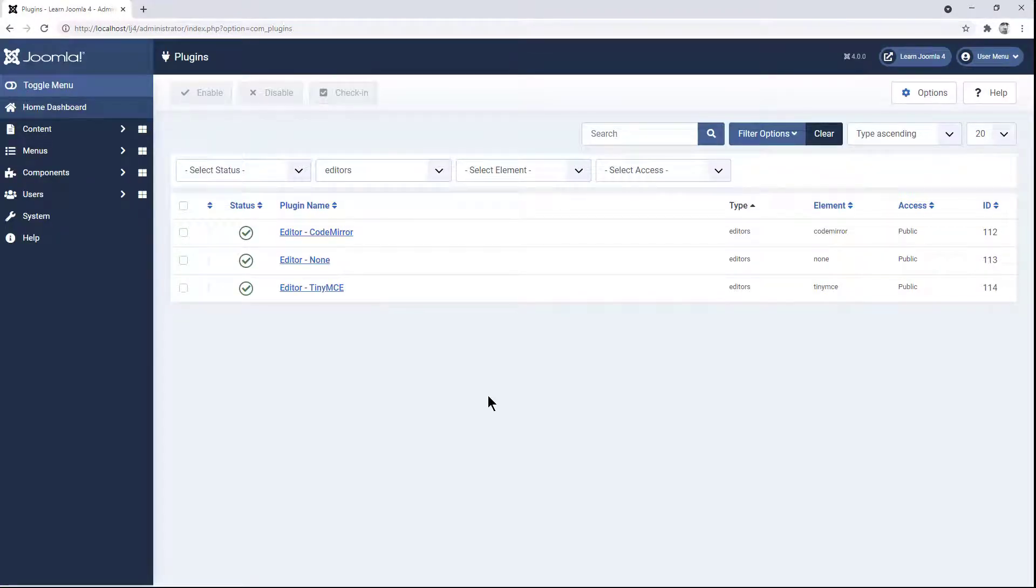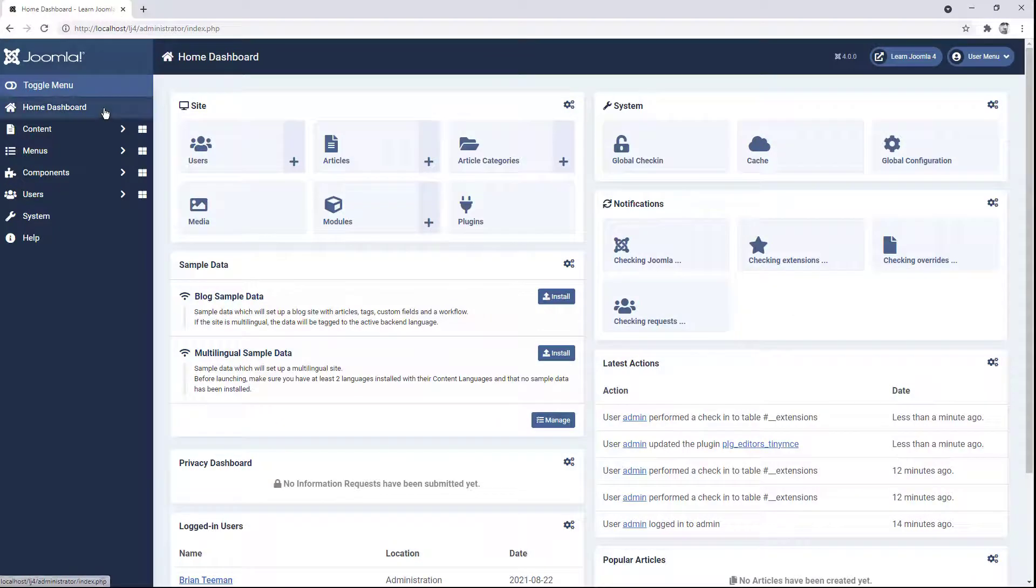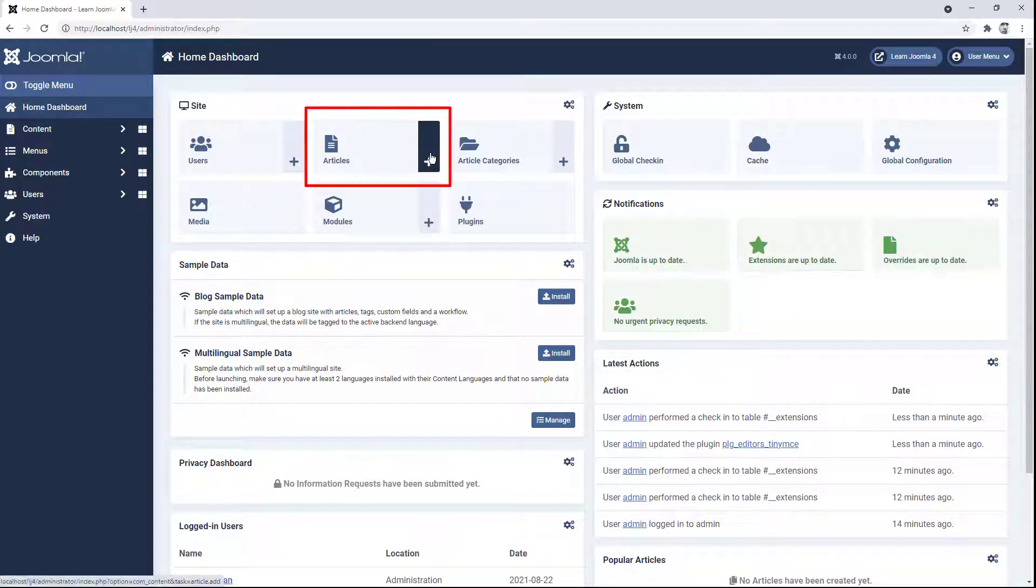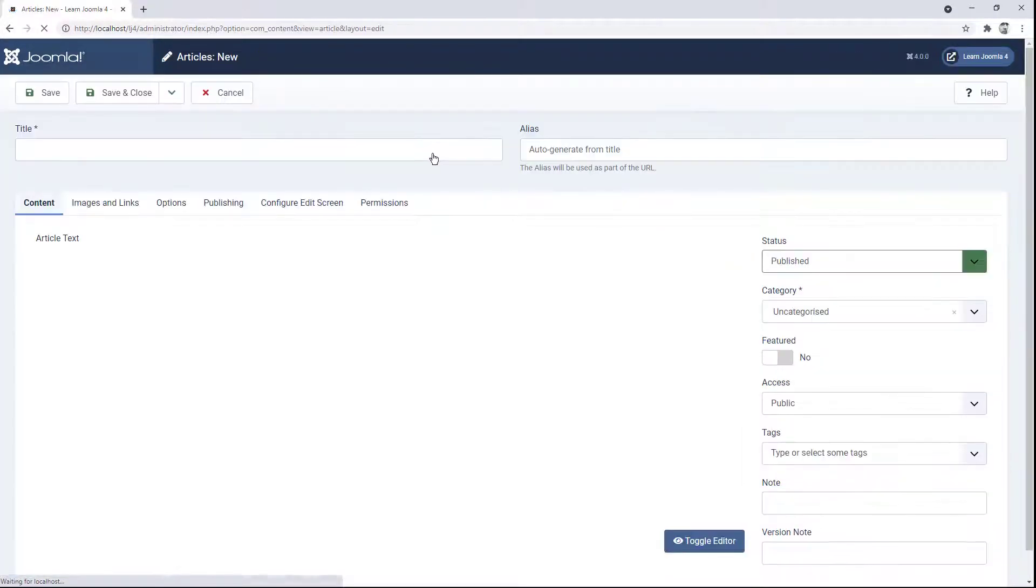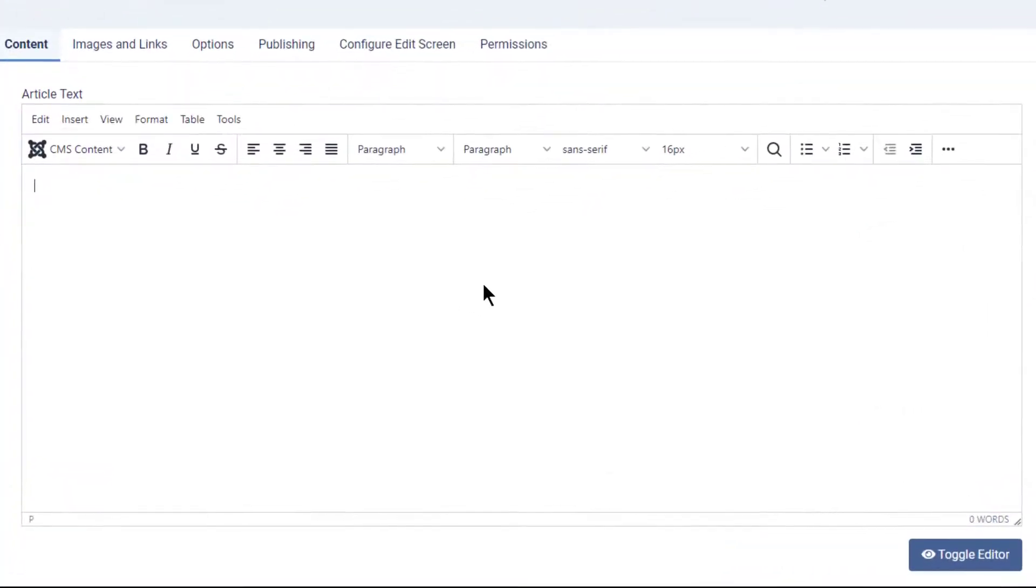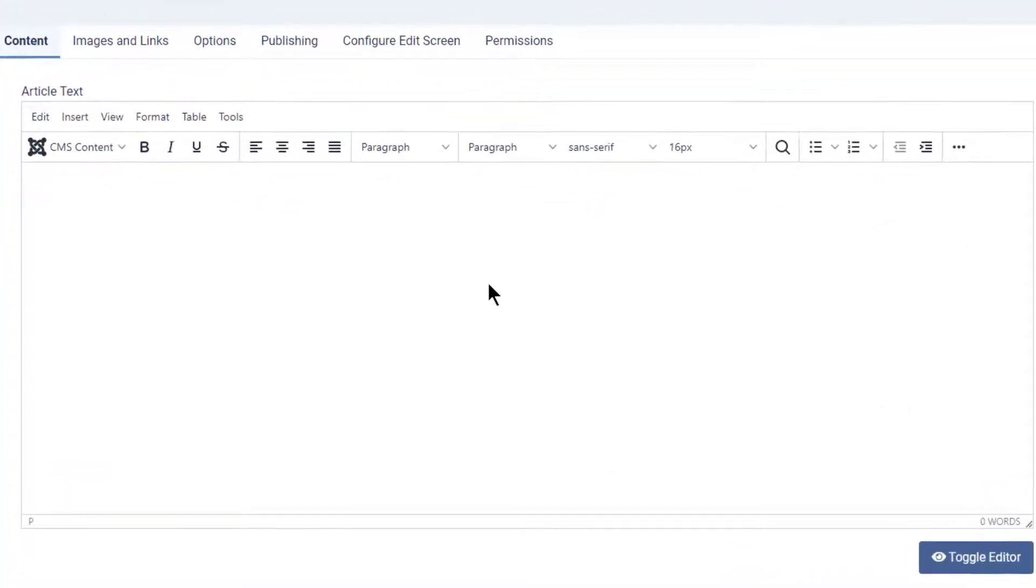If we now return to our home dashboard and click on the plus next to articles to create a new article, we can now use markdown syntax to write our article.